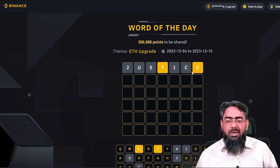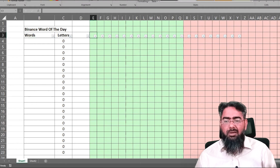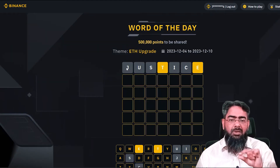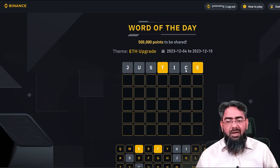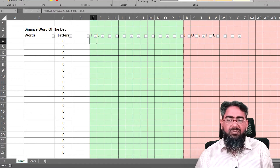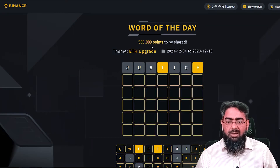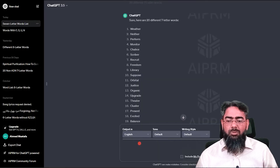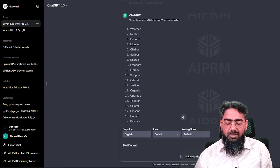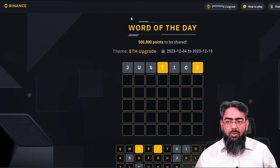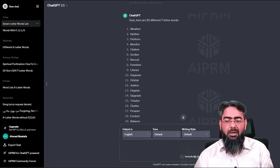We will go to Excel and enter the results. We will write T and E in our green columns — meaning they are confirmed letters. The black and gray colored letters, J, U, S, I, and C, are not included in our word. We will type these in our red column. Then we go back to ChatGPT and request 20 different seven-letter words that contain T and E.